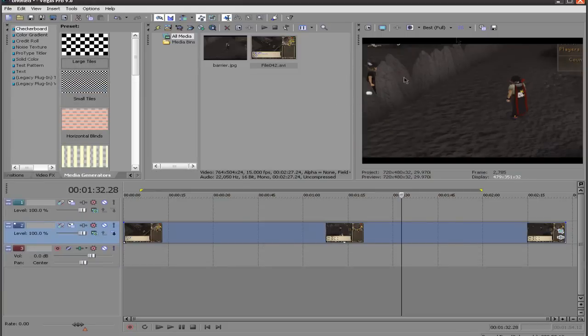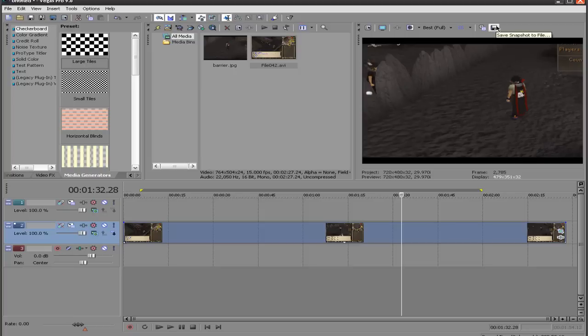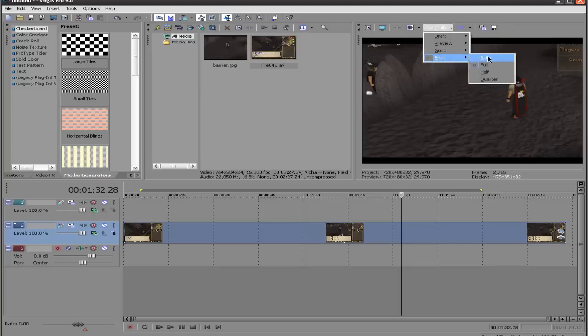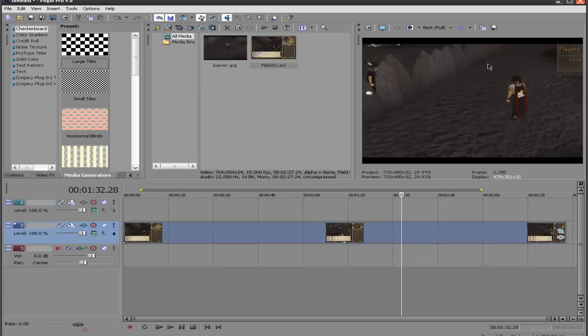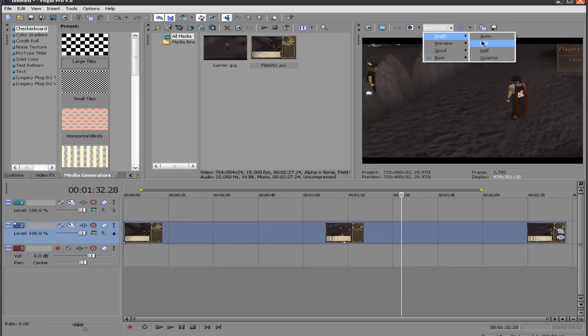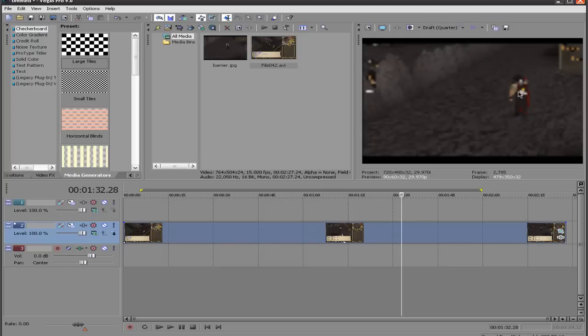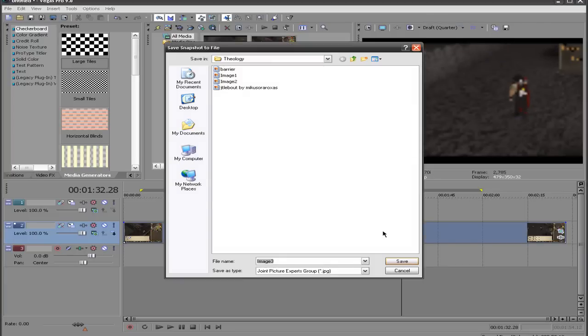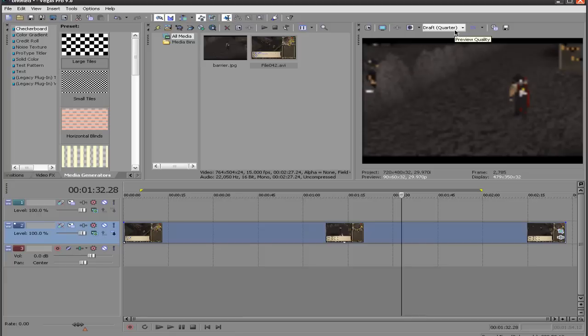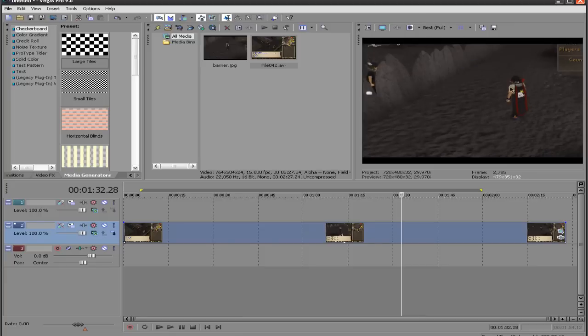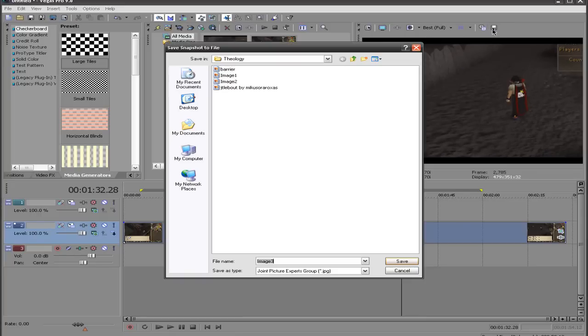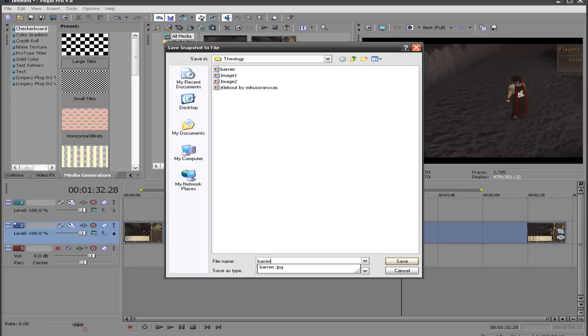At this point we're going to go to this button, which is by the video preview window. It's called Save Snapshot to File. Make sure that the quality is best and full, so that, well for example if we get a draft quarter, which is the epitome, and we save that screenshot, that's going to look terrible. So we want the best quality screenshot we can get, we have best full, and we're going to save that. And I called mine Barrier, so I'll call this Barrier Example.